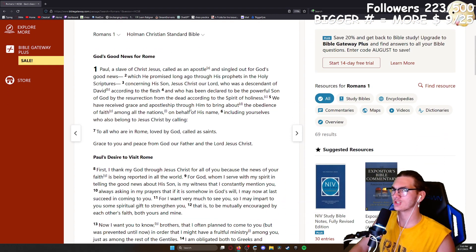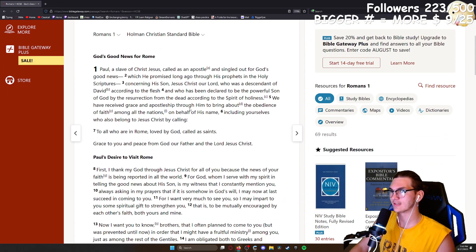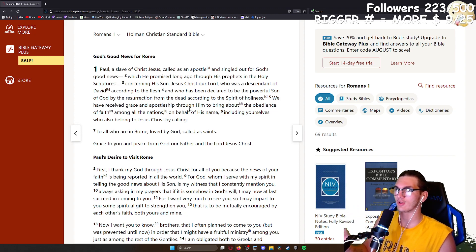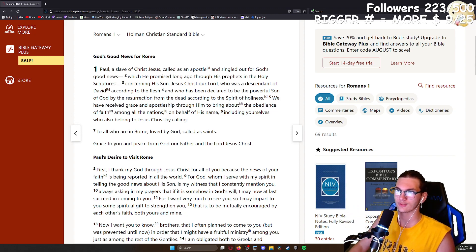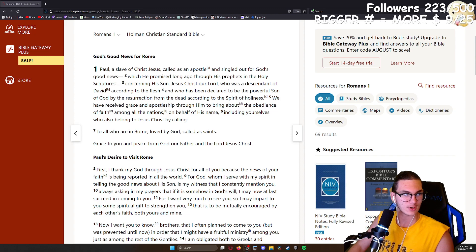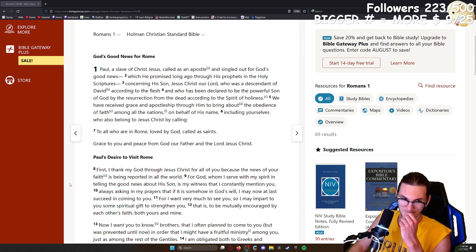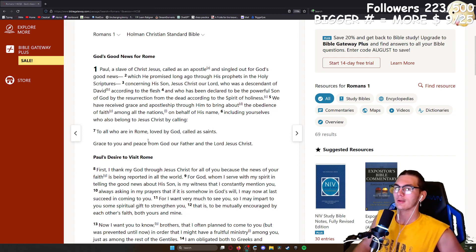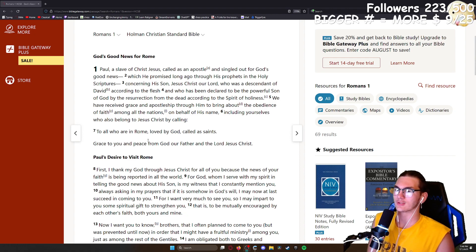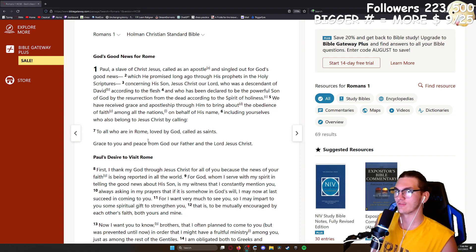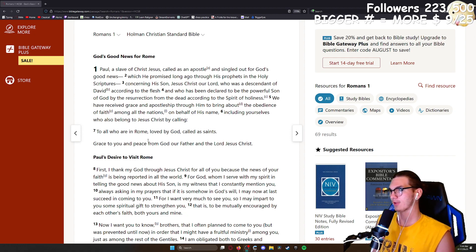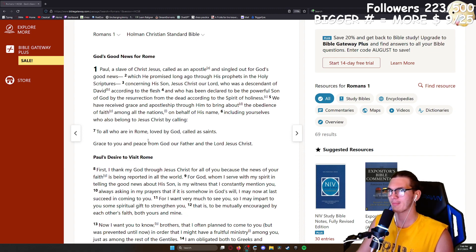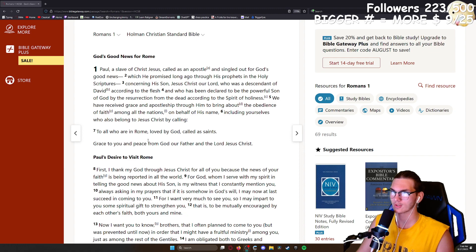Paul, a slave of Christ Jesus, called as an apostle and singled out for God's good news, which he promised long ago through his prophets in the holy scriptures, concerning his son Jesus Christ our Lord, who is a descendant of David according to the flesh, and who has been declared to be the powerful son of God by the resurrection from the dead.